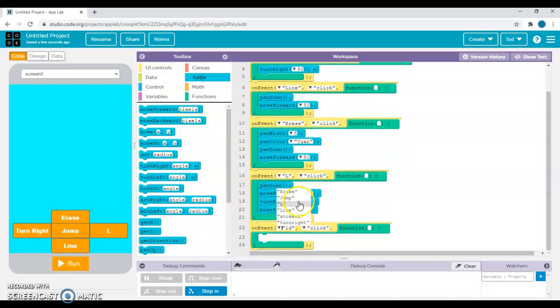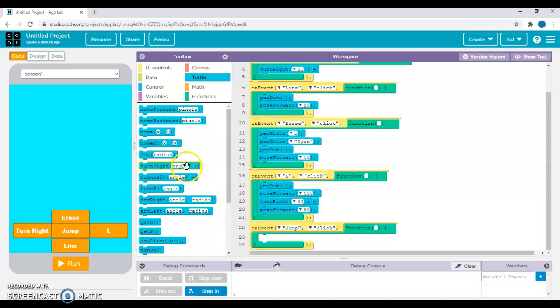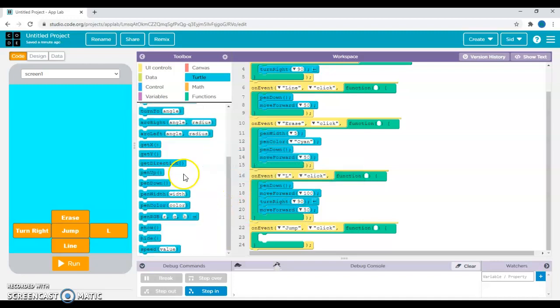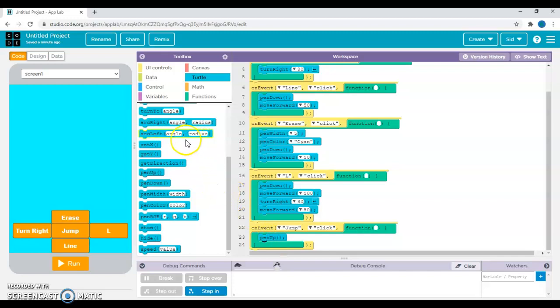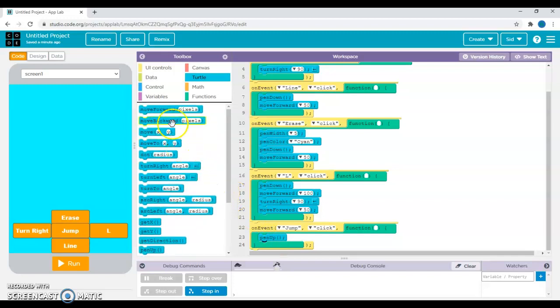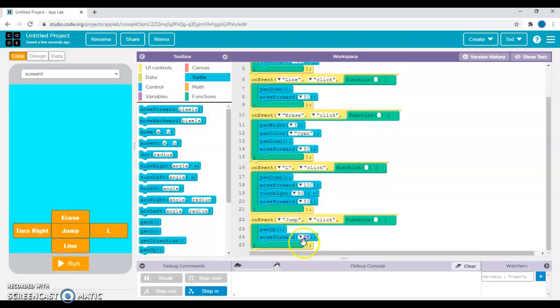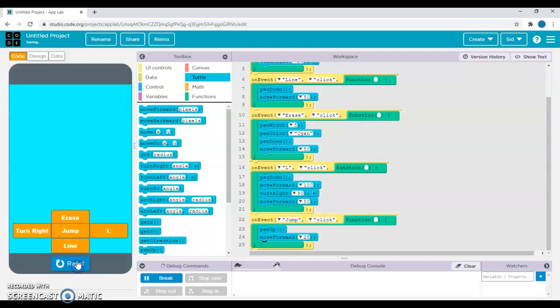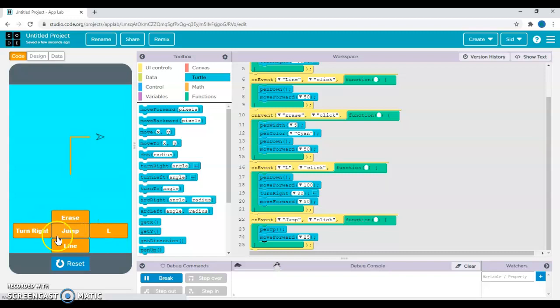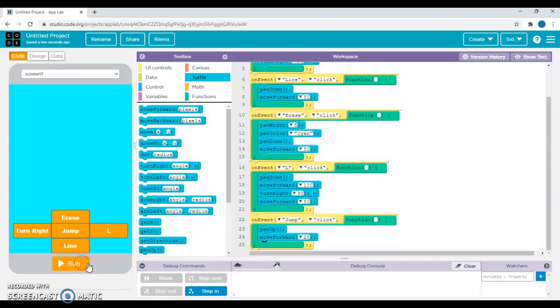Again, on event, and remember to put in the button ID which is jump. For jump you want to keep your pen up, not down, because if I keep my pen down it will be the same as line. I want to keep my pen up and move forward 25 pixels. If I go in L and then I jump, I leave a tiny gap, and then I turn right and I do a line.